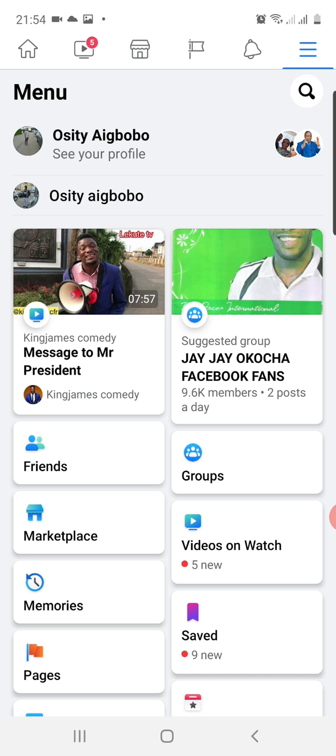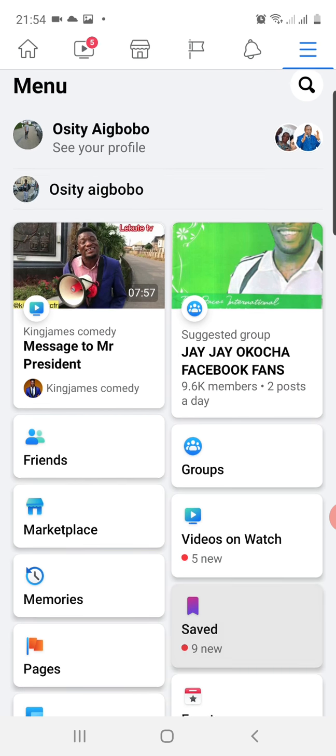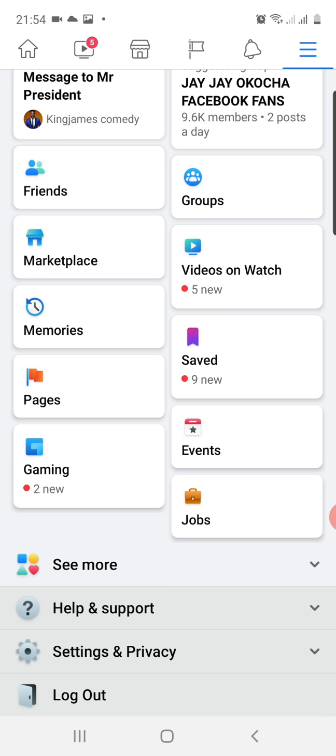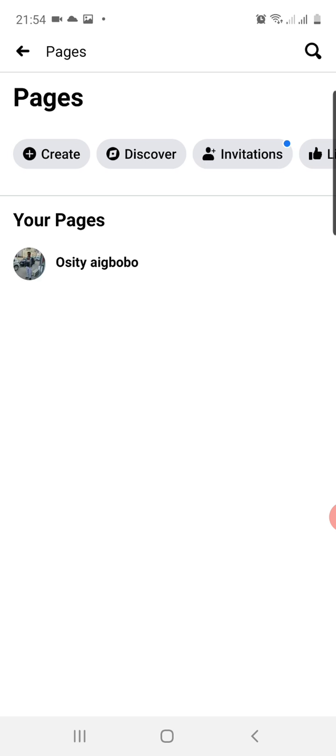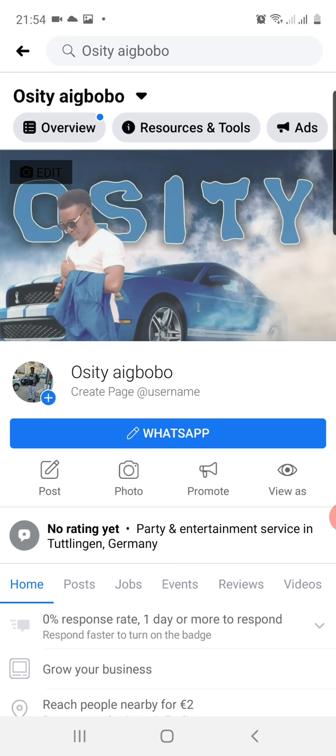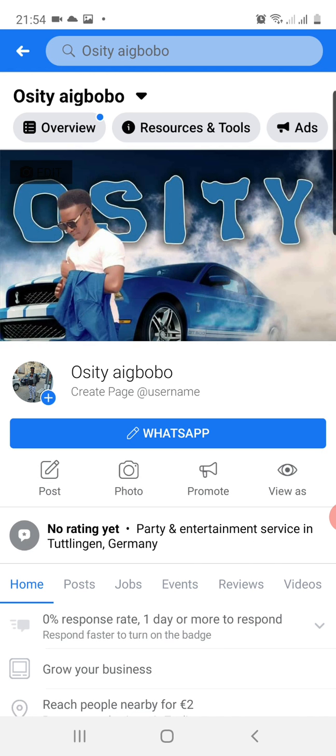On this particular account I have only one page, but if you have more than one page, if you scroll down a little bit you can see there's an option here called Pages. I can also tap on it and then my only page will come up. You can see it, Your Pages: Osity Aigbobo. So I will tap on it.